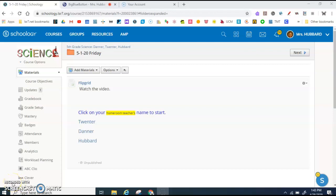Hi scientists! It's Flipgrid Friday. You know what to do — click on your homeroom teacher's name to get started.